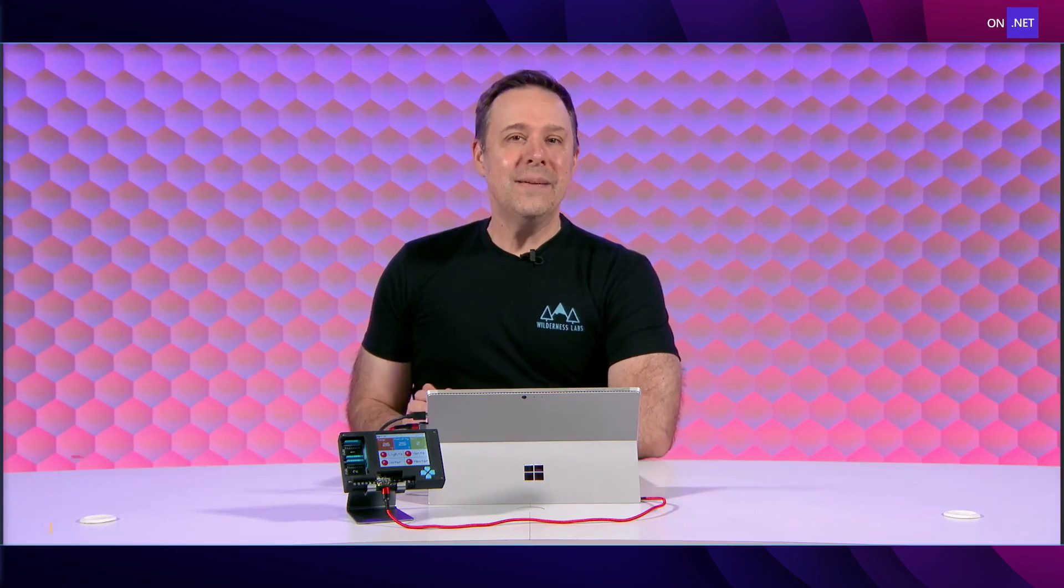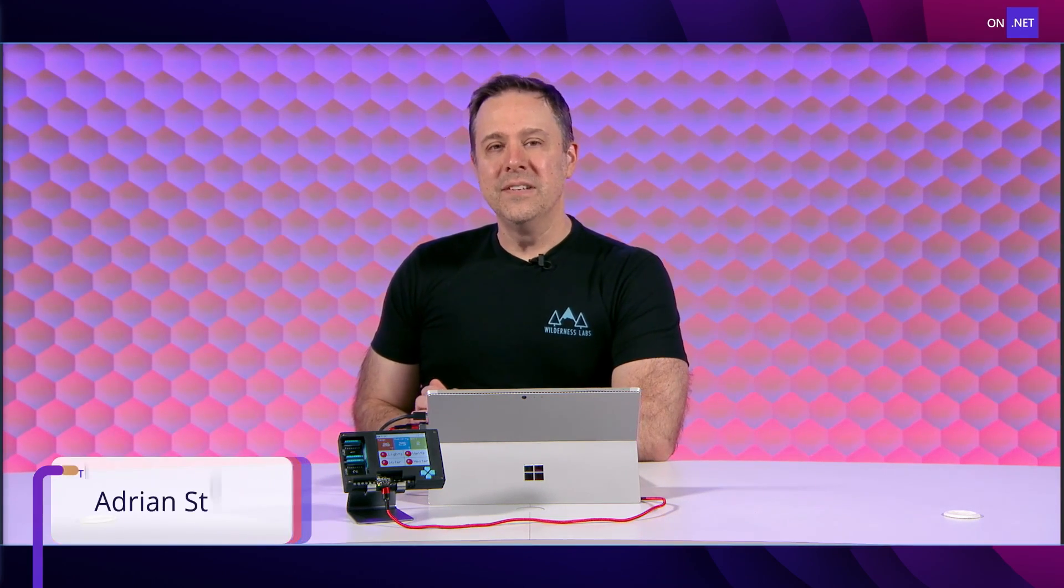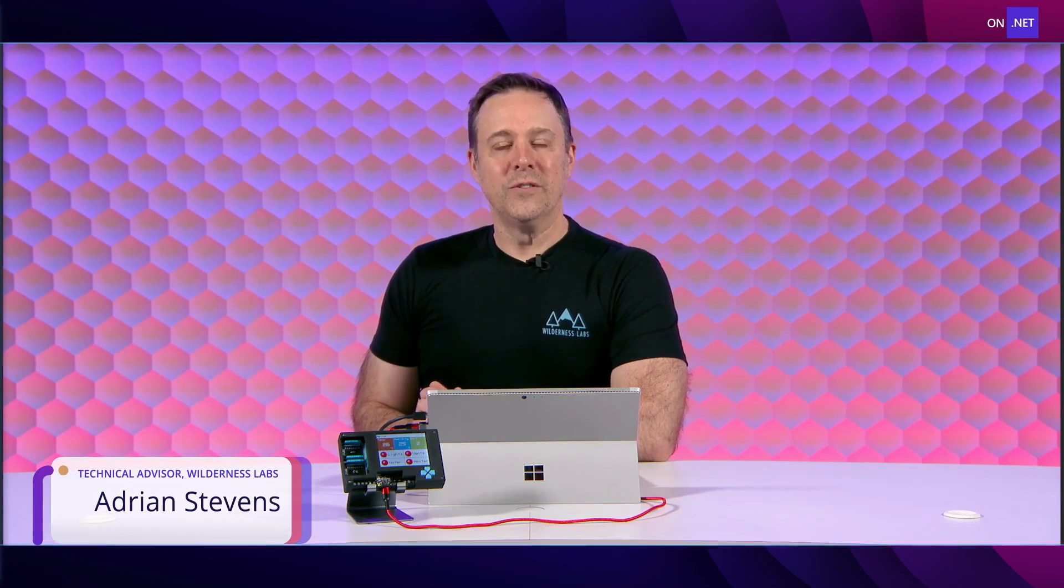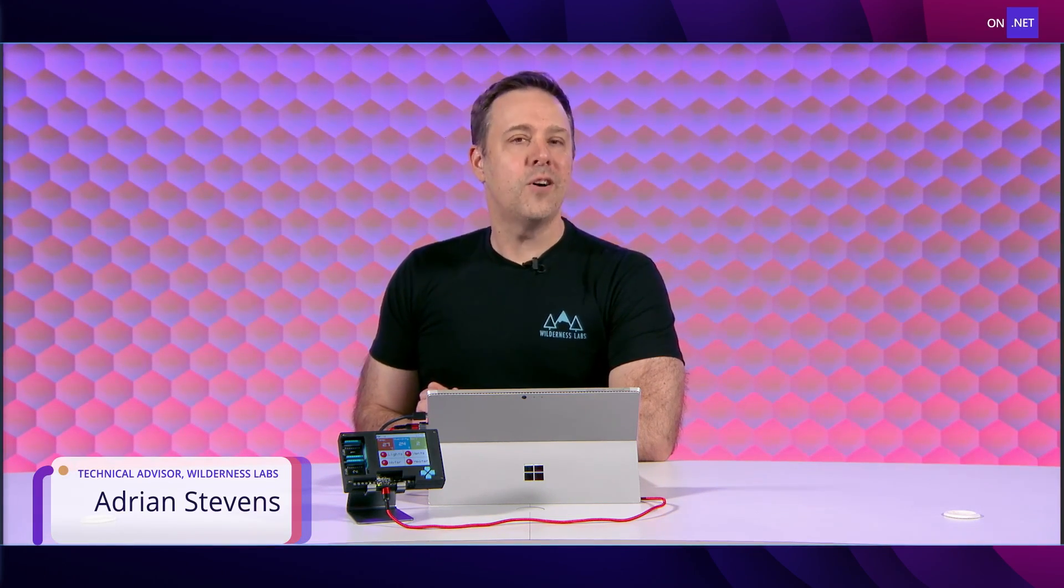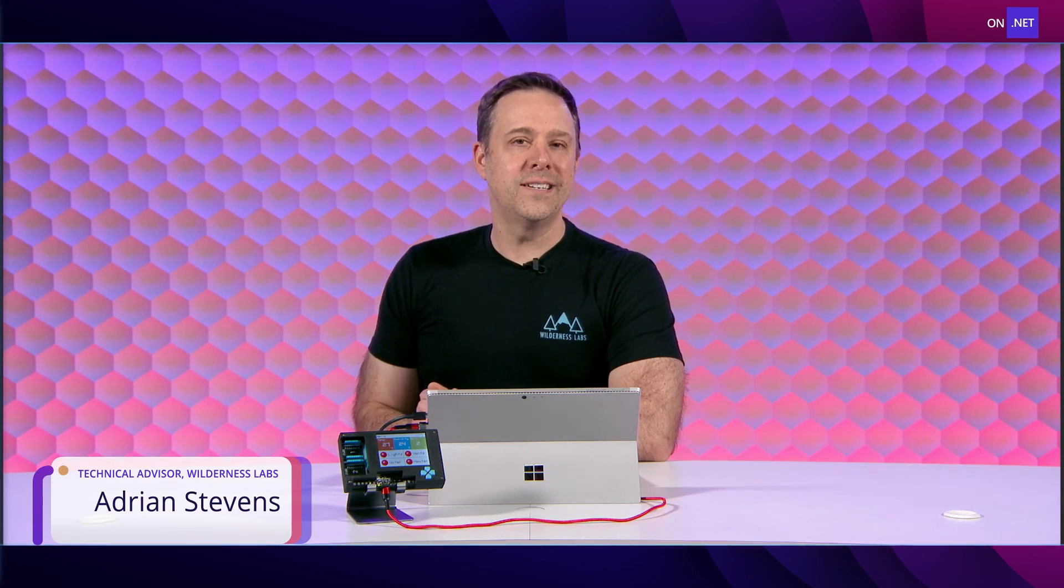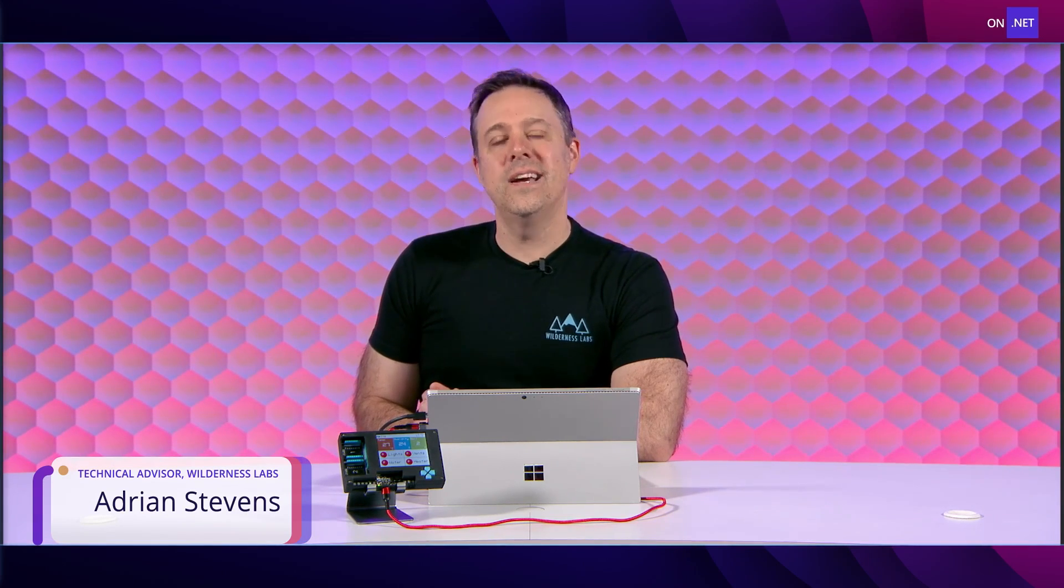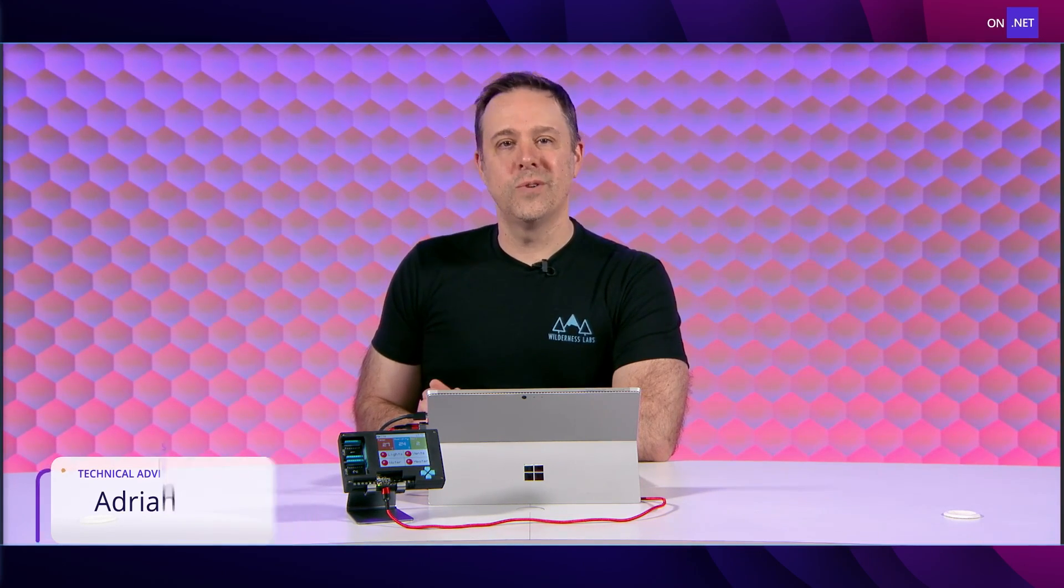Hello, my name is Adrian Stephens and I'm here with Wilderness Labs. Today I'm going to talk about architecting IoT applications with C Sharp and Meadow.